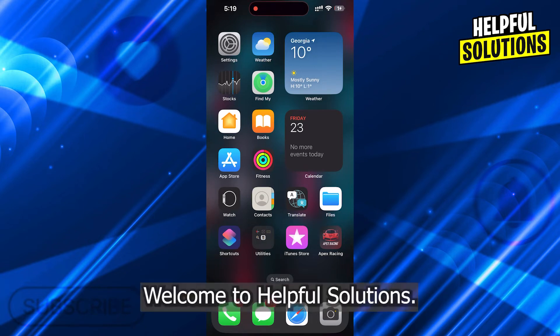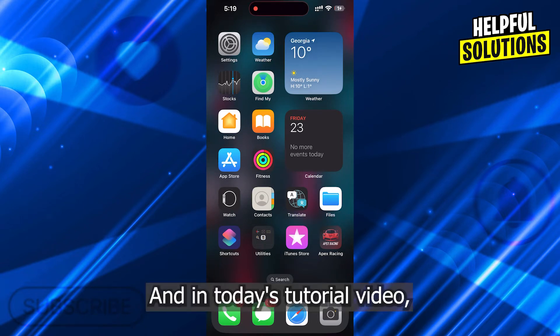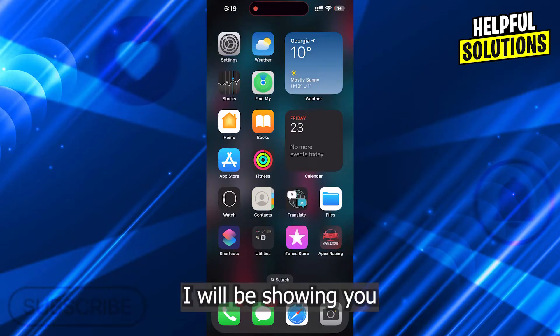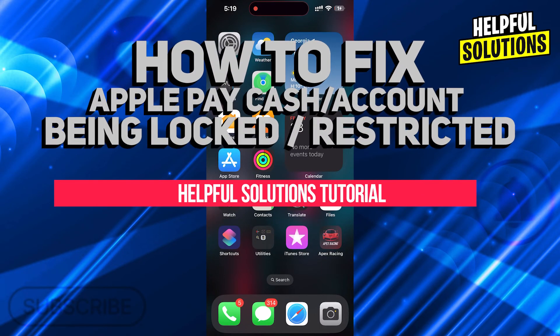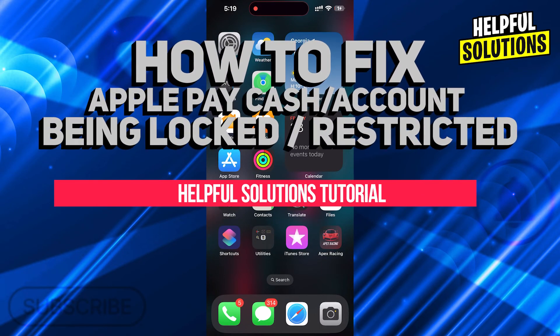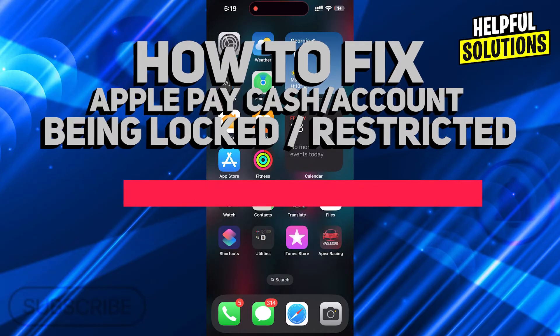Hi guys, welcome to Helpful Solutions. In today's tutorial video, I will be showing you how to fix Apple Pay Cash account being locked or restricted.